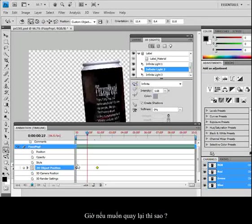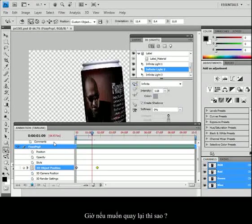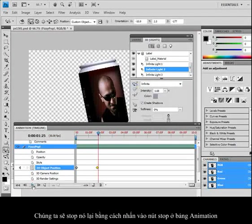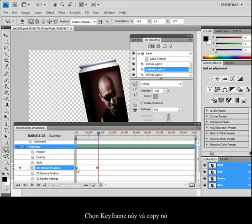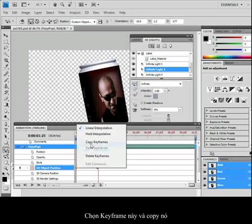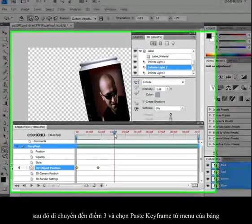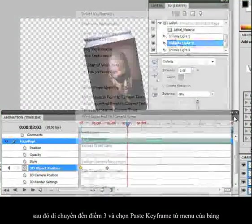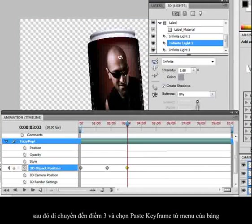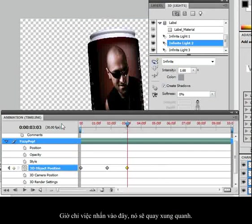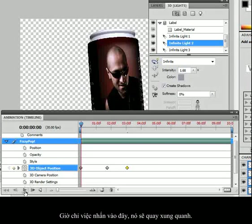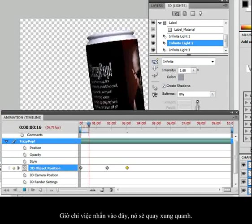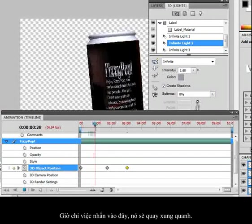So quick little easy animation. Now, what if I wanted to go back the way it came? I'm going to stop this by using my little stop button on my animation panel. I'm going to take this keyframe and copy it. I'm going to go about over to here, maybe the 3 mark. And from the panel menu, I'm going to choose paste my keyframe. And now what I have is I click on this, I've got it spinning around.